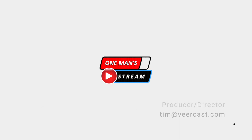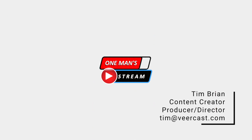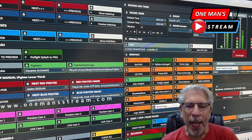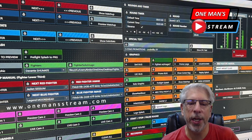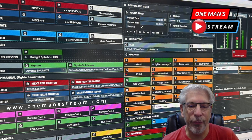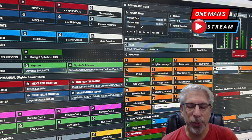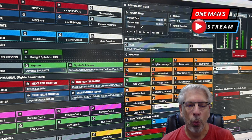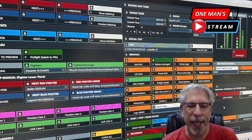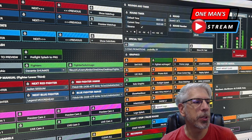Hello everyone and welcome back to another episode of One Man Stream. This episode is going to be a little bit different from some of the other episodes I've done in the past. Instead of totally creating a graphic from scratch, I'm going to use something I already have at my disposal. What you can do with vMix UTC is layer different things on top of animated graphics you might already have.